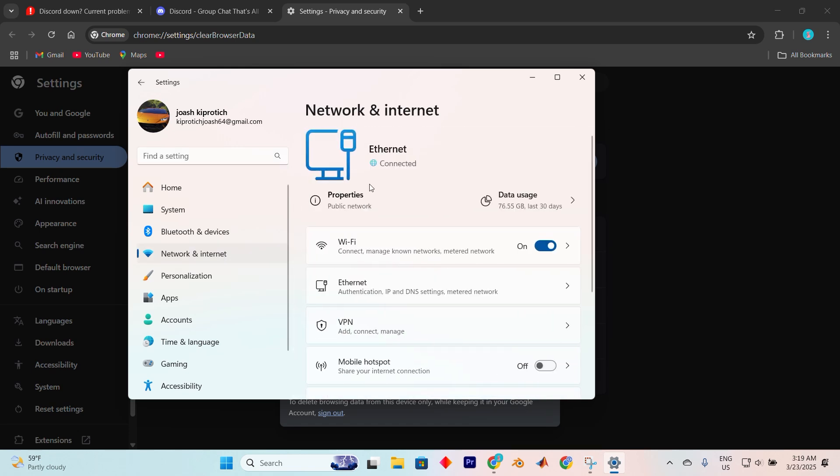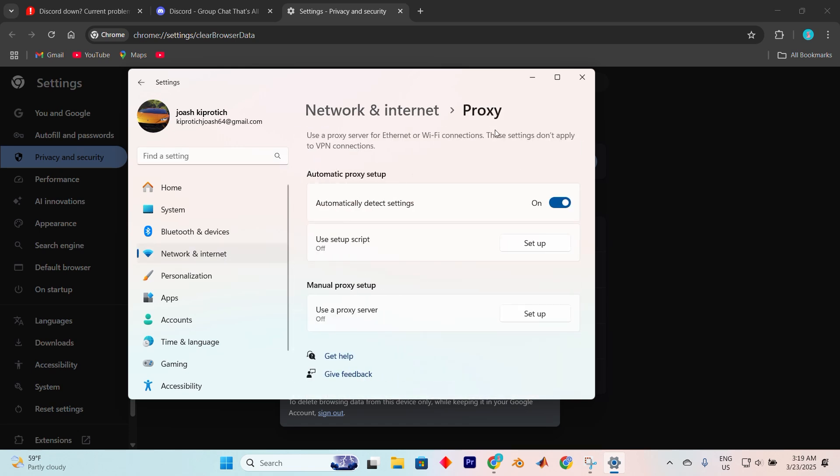Then go back a step and click on proxy. There, make sure you uncheck all boxes from both automatically detect settings, and use a proxy server. Then reboot your computer and see if Discord will take you in.